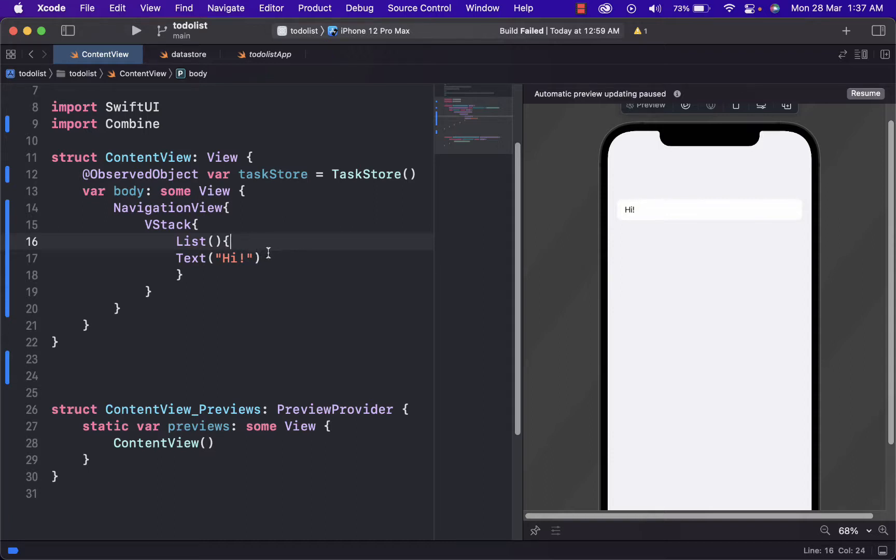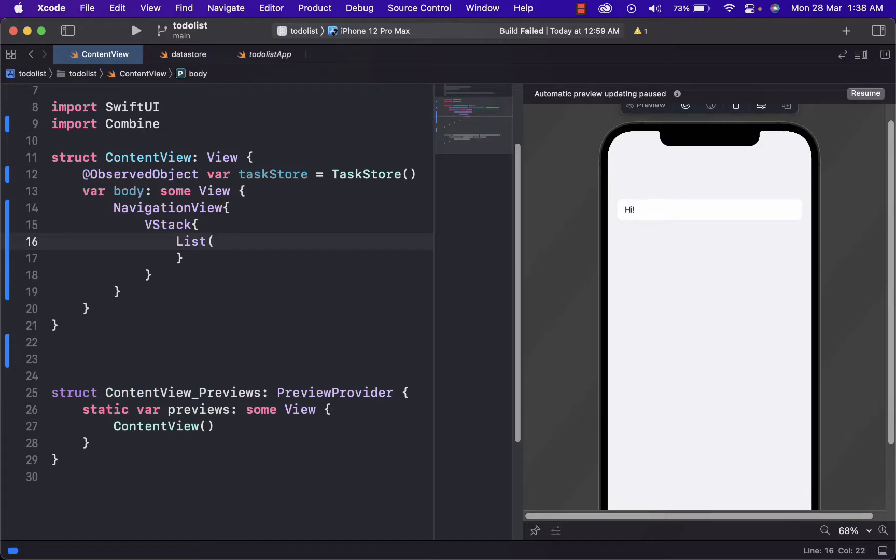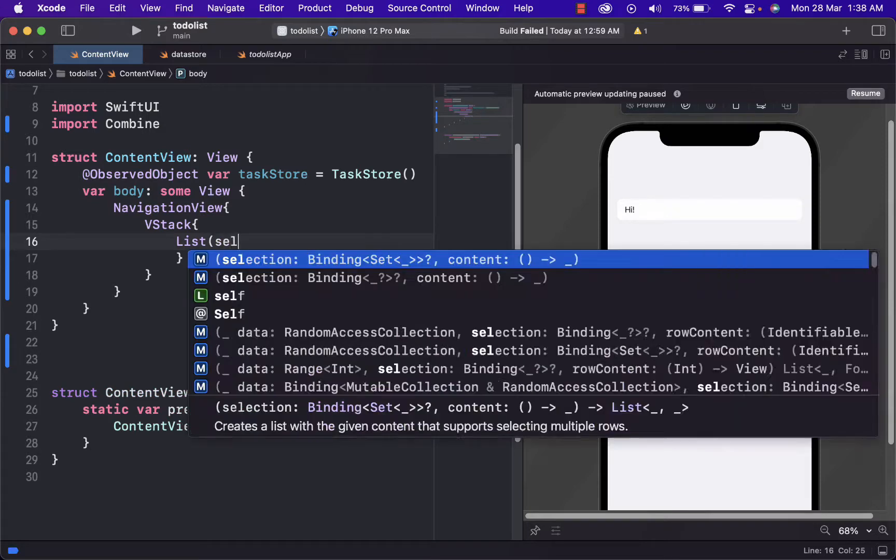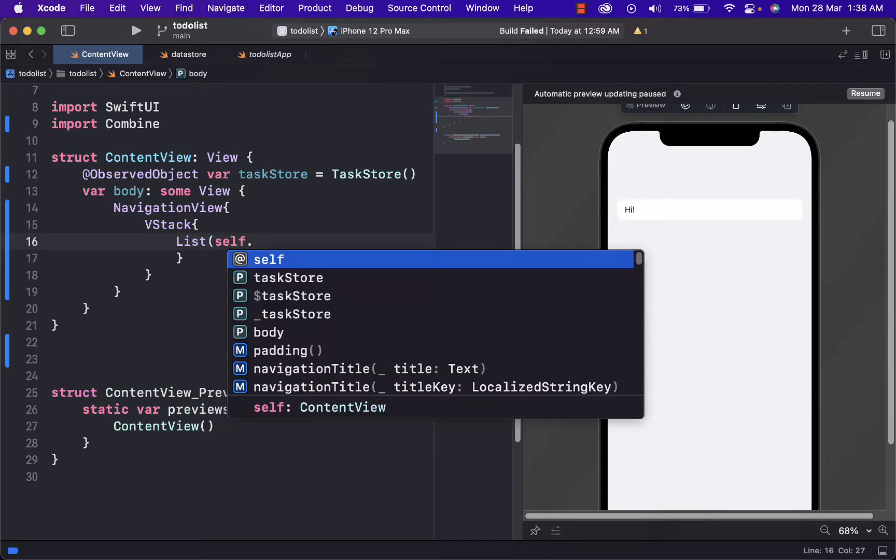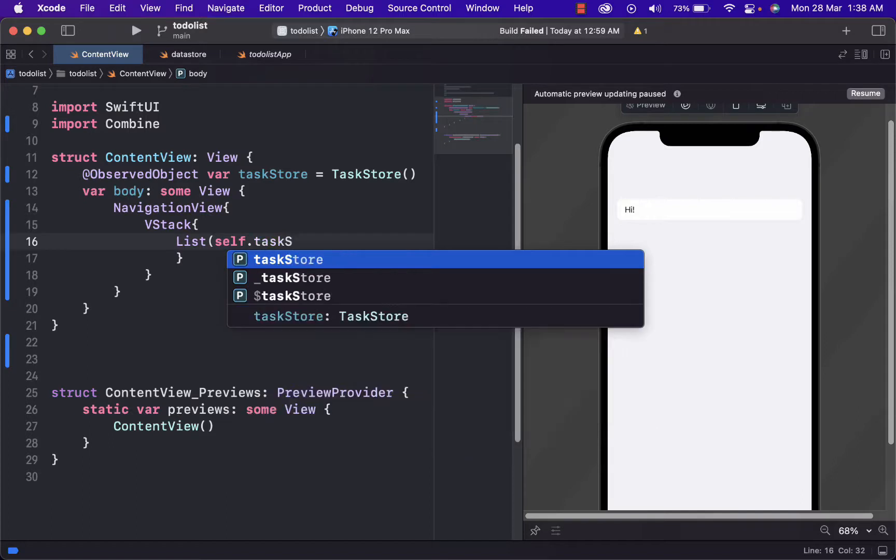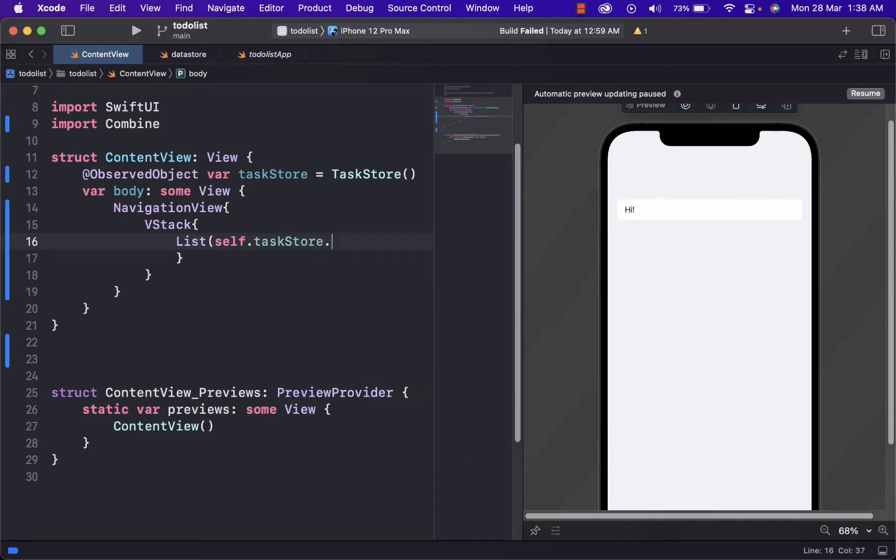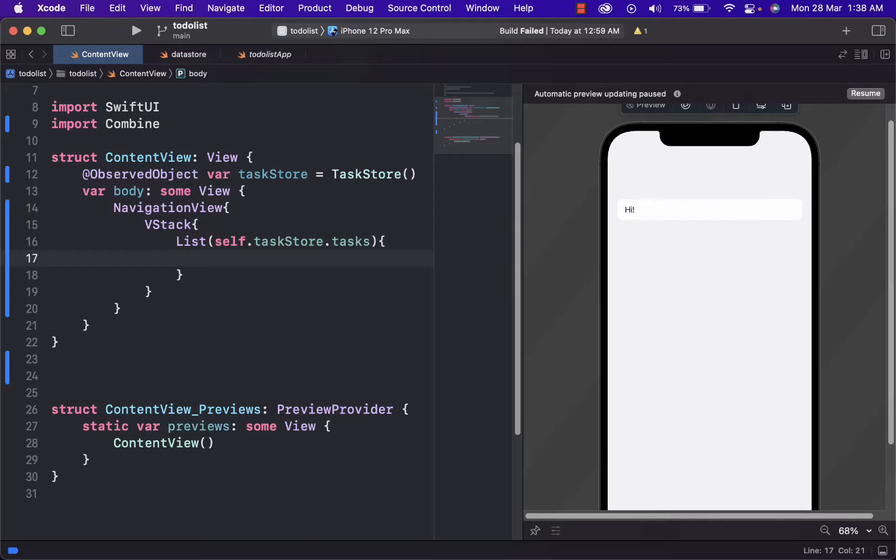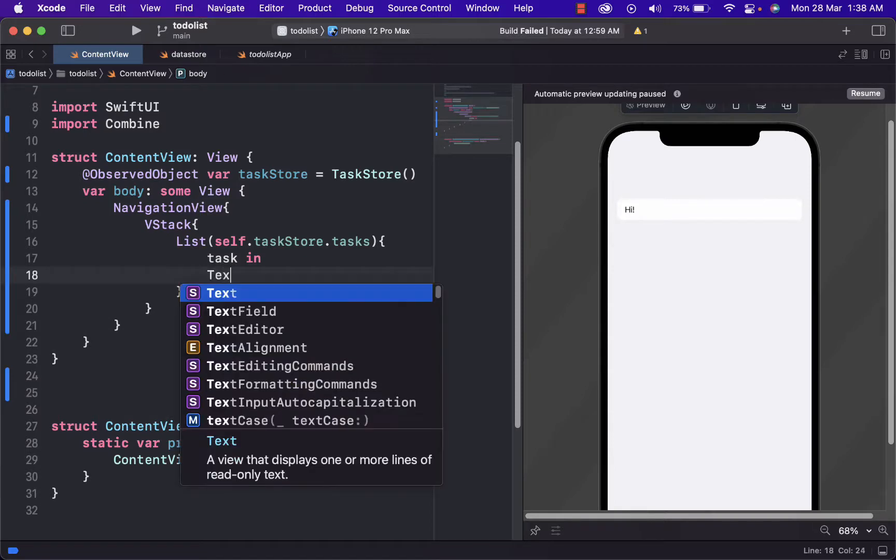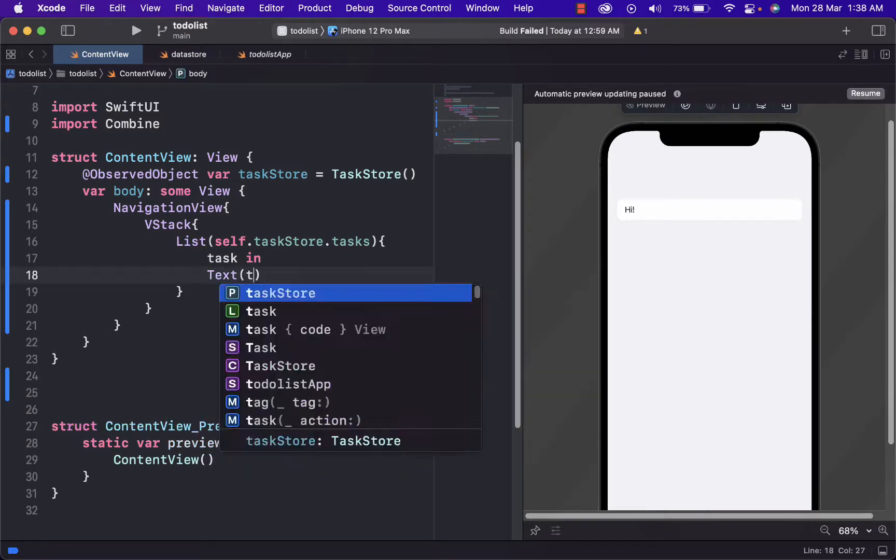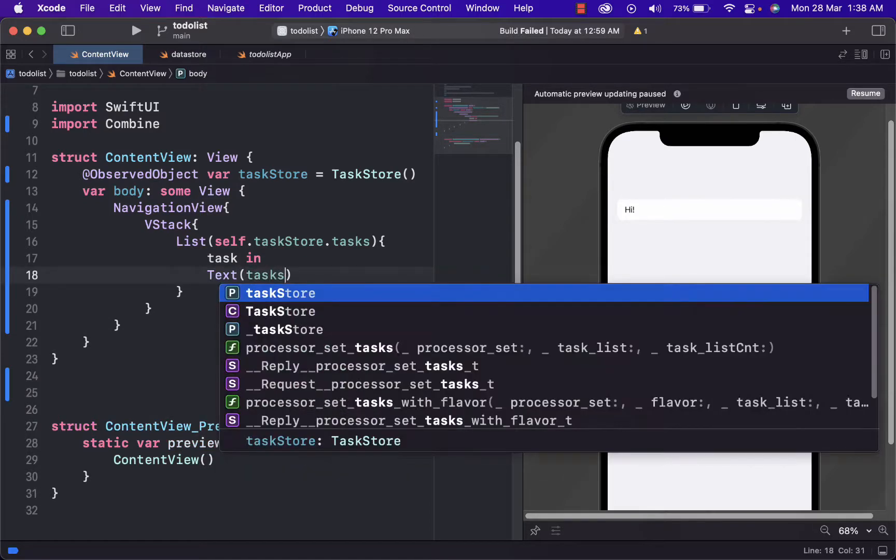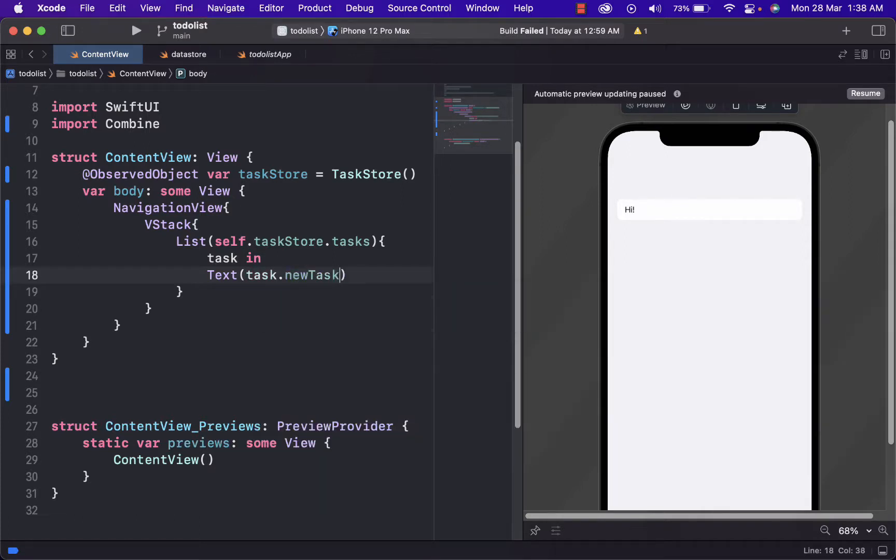We need to explain what self is. Self is a special property for often instance that holds the instance itself. And we will use this property on list. Let's delete this. And inside of here, we will use self that will refer to the tasks that are in the task store. And here we will create a loop where whatever we put as a text, it will be displayed on the display.